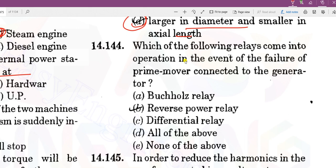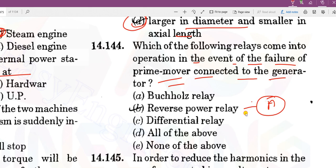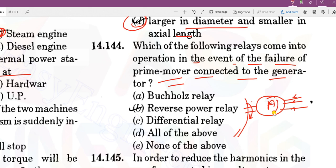Which relay comes into operation in the event of failure of the prime mover connected to the generator? When the prime mover fails, the alternator starts taking current from the network, rotates in the same direction, and works like a synchronous motor. To prevent this, we use a reverse power relay.